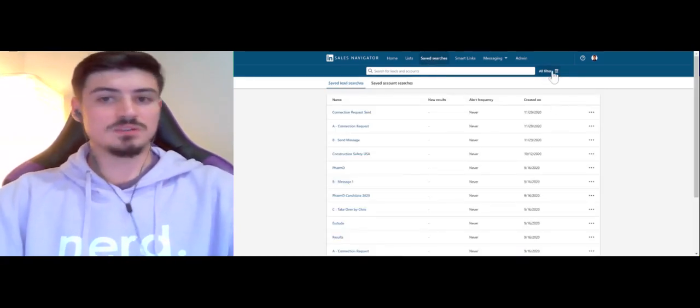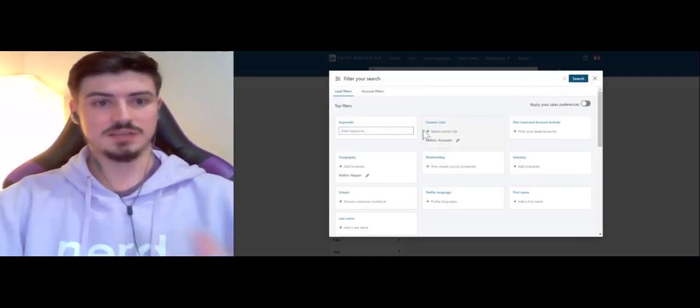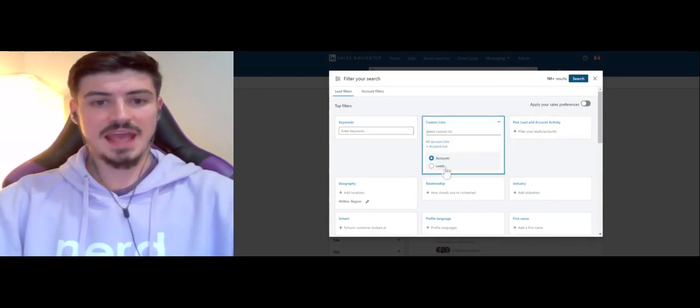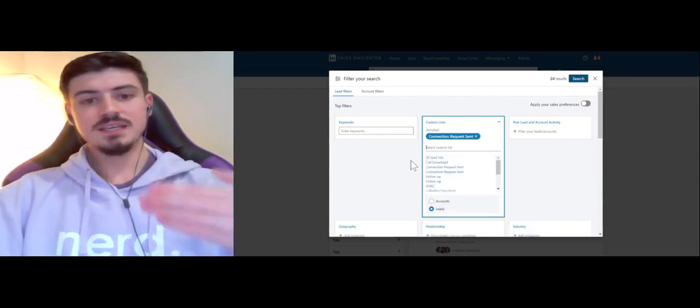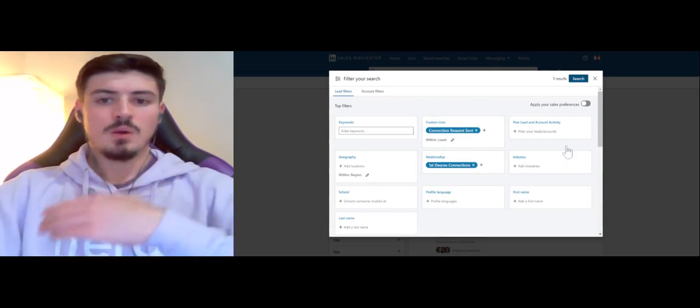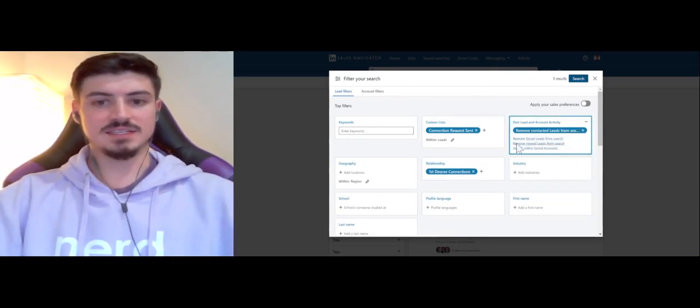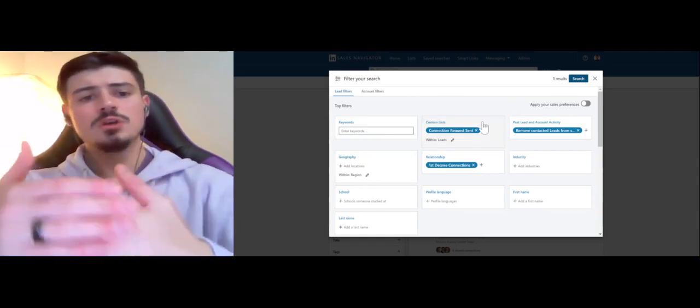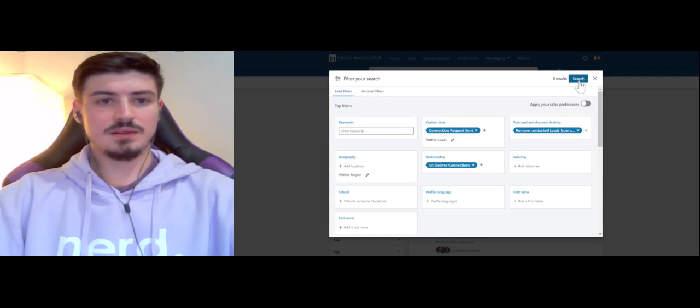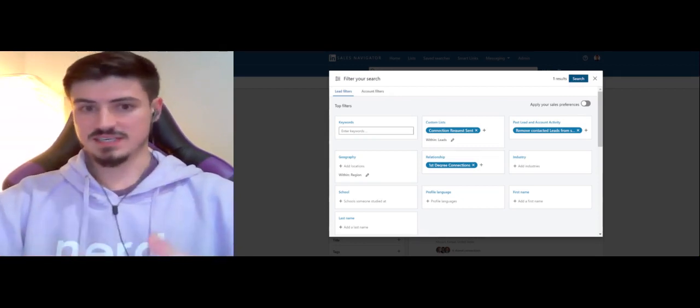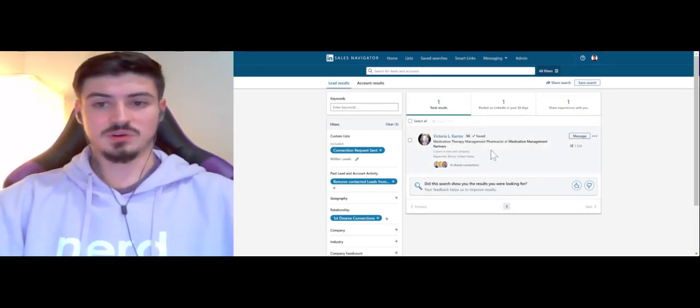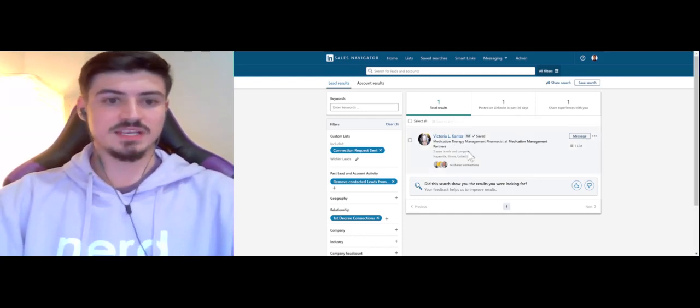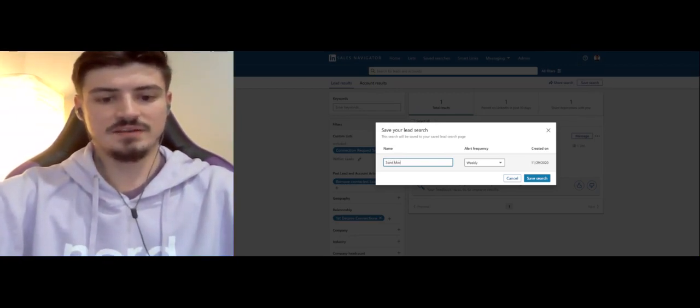What we'll do next is create the second saved search that will allow us to send messages to those people once they connect with us. What we'll want to do here is add in one of these custom lists now. The list that we made, connection request sent, this will be a list that we want to add here and then target the people that are first degree connections. We'll also want to add in to remove contacted leads. You'll need to include the saved leads since they're saved to a list and that's how we're searching for these people. This will be the saved search that you'll be working off of every single day to send out messages to those new leads and prospects. You can see that the person that I already sent a connection request to pretty much accepted it immediately and is already in this list of people.